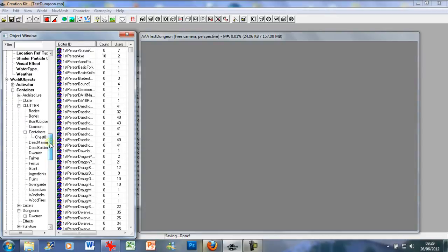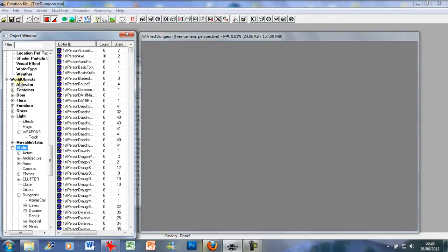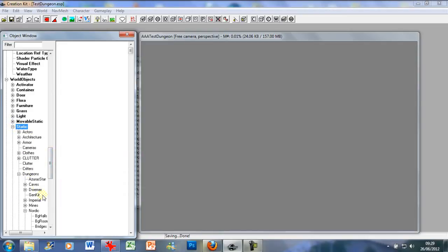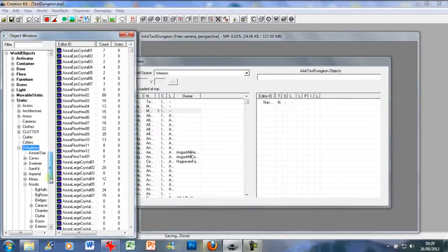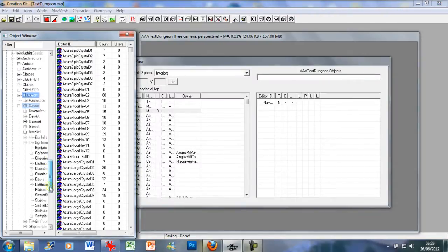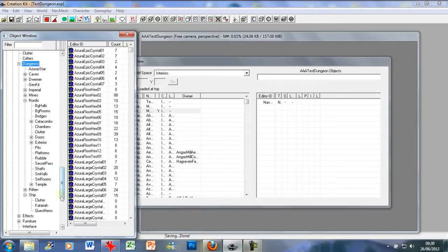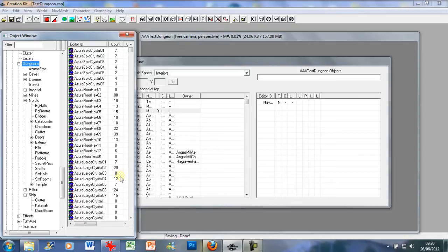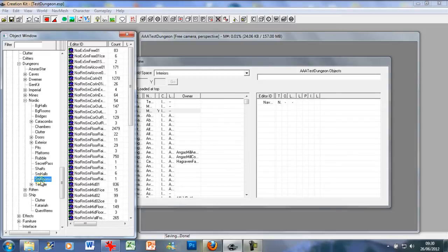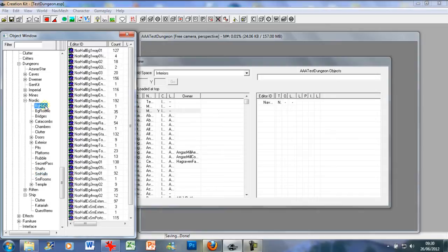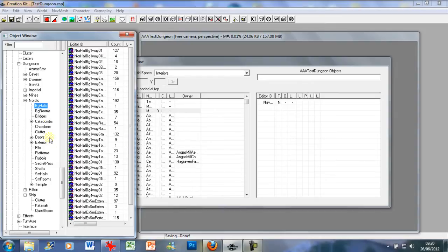So what you want to do, go down to world object in the object window, go all the way down to static right here, go down to dungeons. And we're going to be using Nordic because that's already opened. You got the small rooms here, SM rooms, SM for small, and SM halls for the corridors. Same here with the big rooms and big halls, BG halls, BG rooms. And then you've got a variety of other things which for the purposes of this tutorial we don't need to go into. We just want to get the basics down done and dusted before we expand.